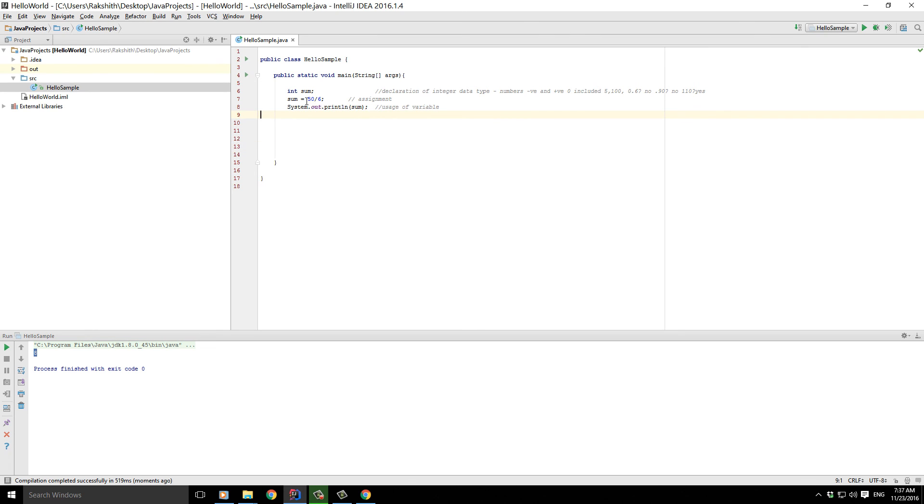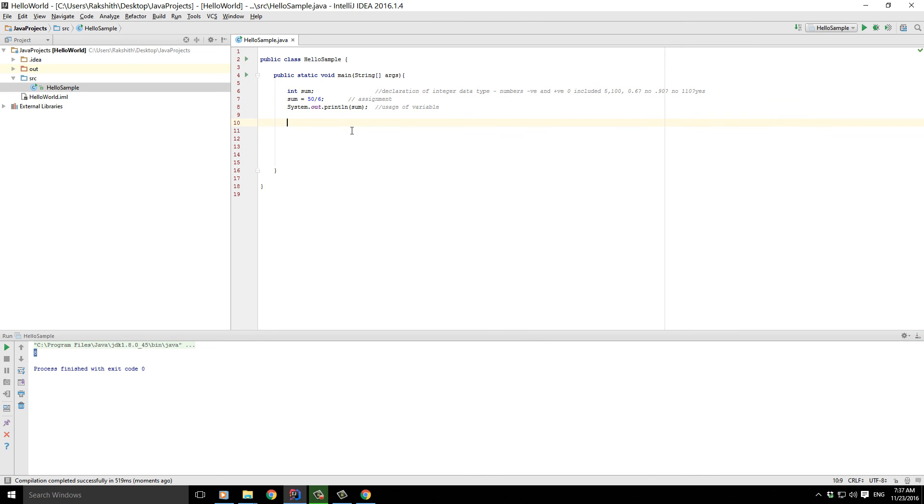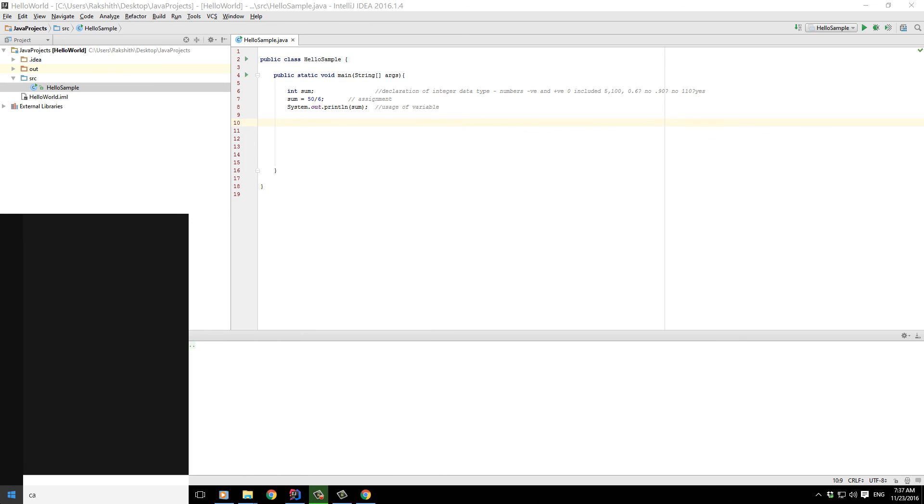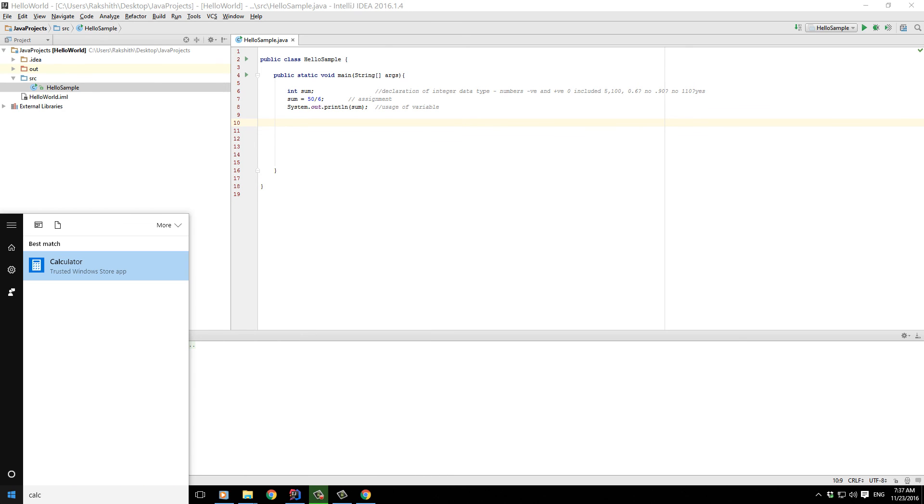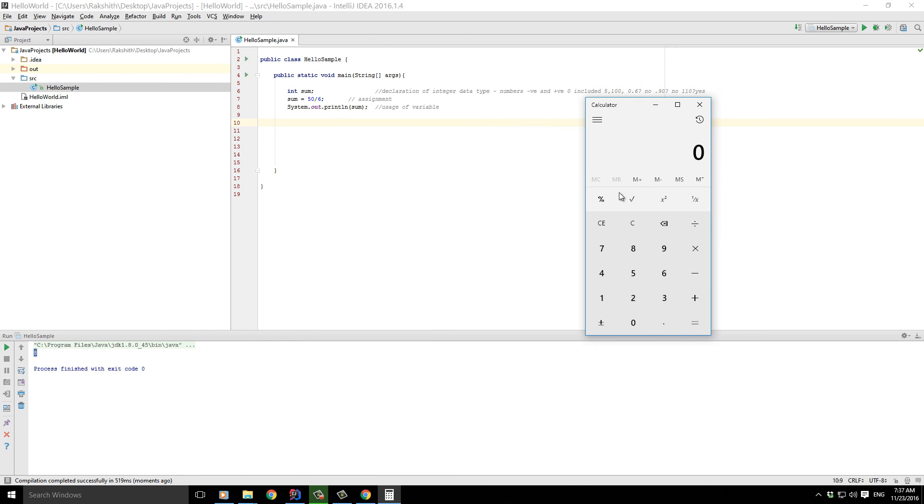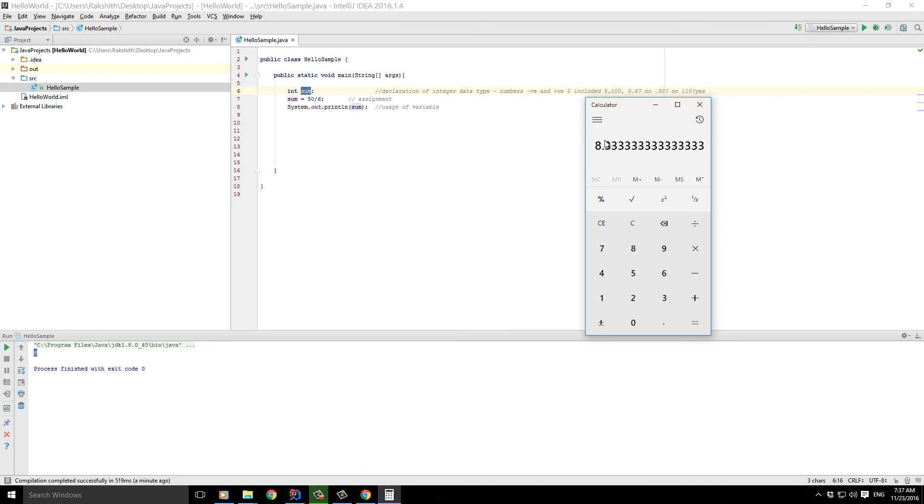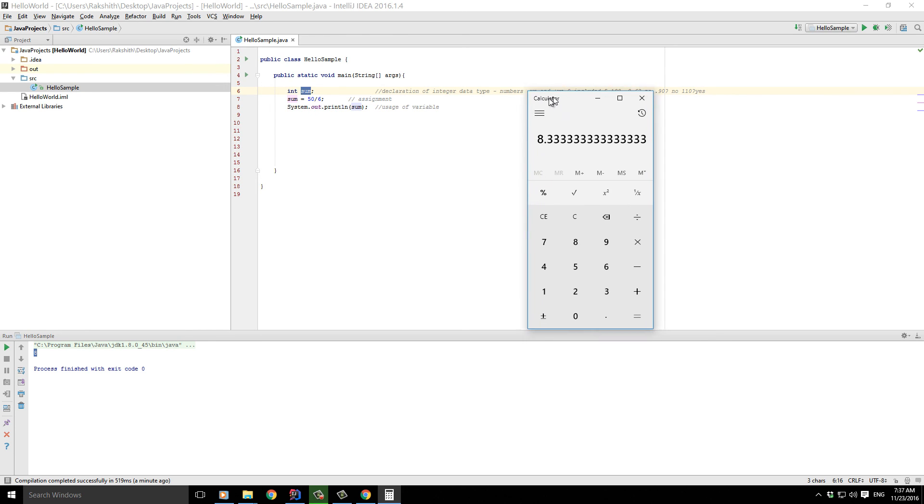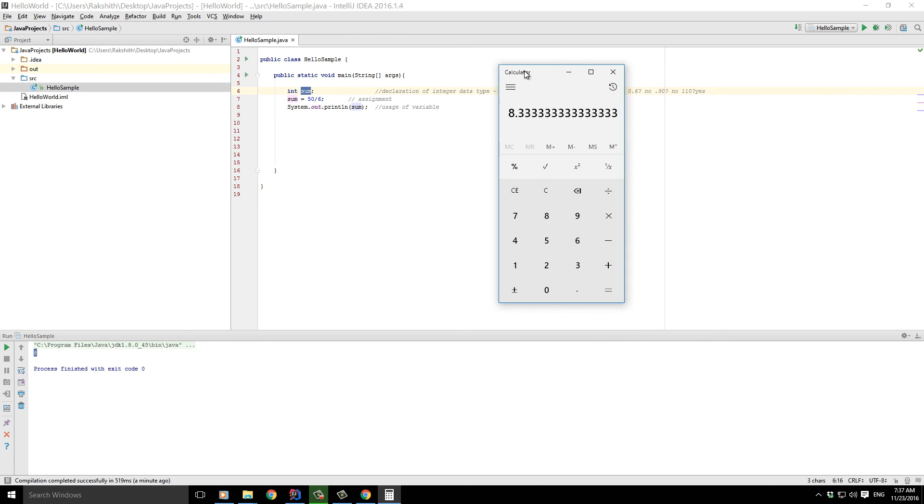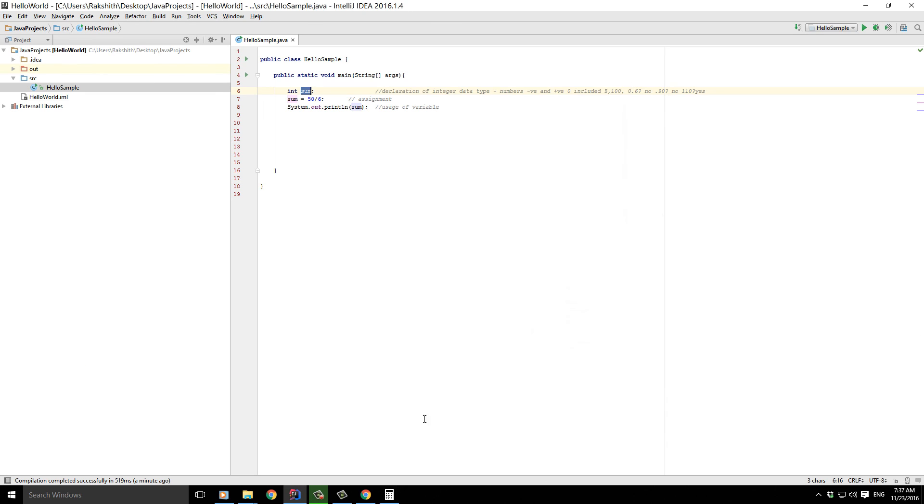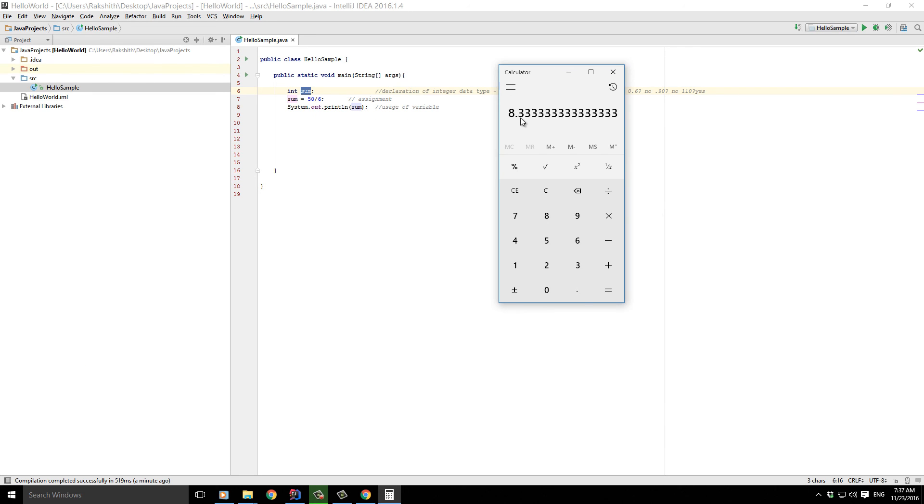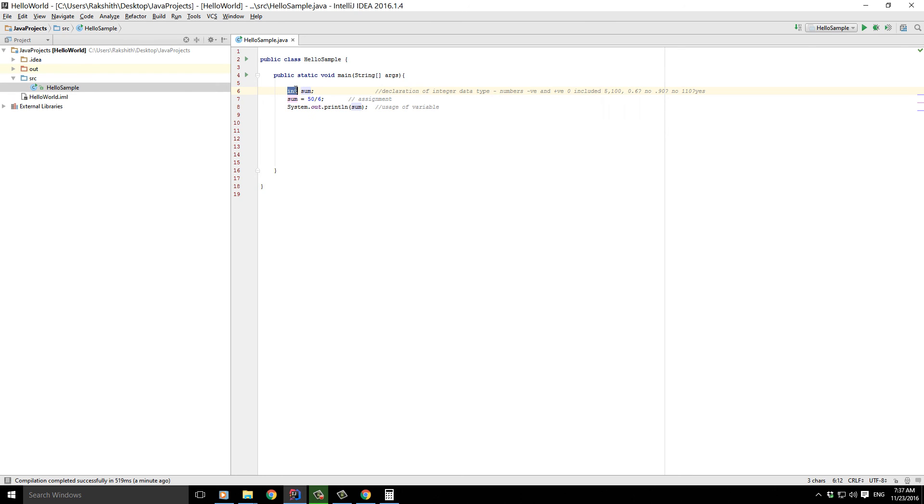And notice, you should notice one more thing. You might be wondering how is 50 by 6 going to be equivalent to 8? Well, the answer is simple. 50 by 6, if I pull out my regular calculator, is going to be 8.3333. And since we are telling that this sum is an integer, and the answer turned out to be 8.333, what the compiler does, what the IDE does, is it chops out all the numbers after the decimal point, because we are telling that it is not going to be a decimal point number.